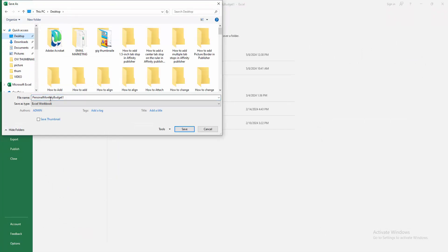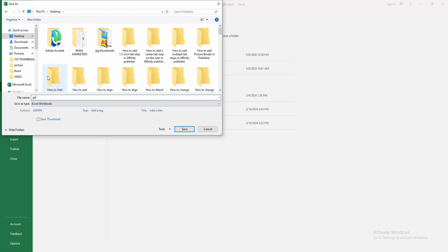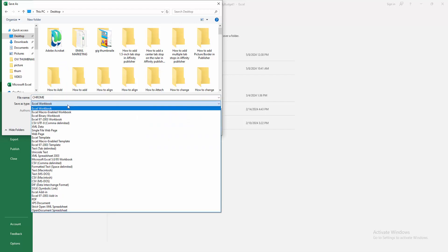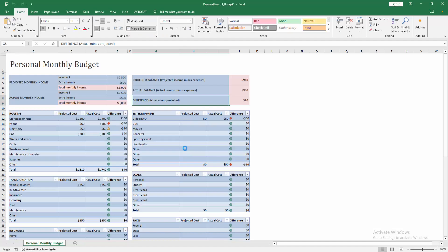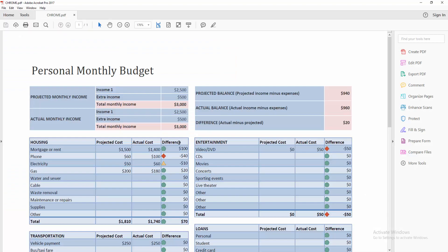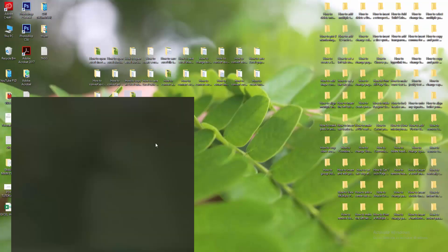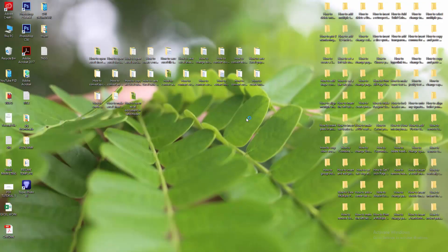Then write your file name. Now I am writing my file name. Then select the Save As drop-down menu and select PDF. Then click Save. Then go to your file location and select the PDF file.